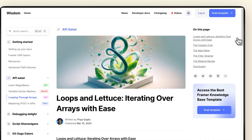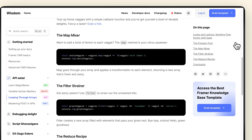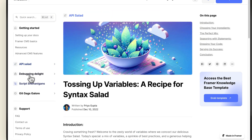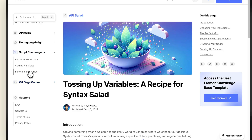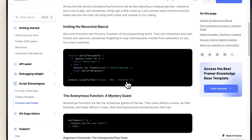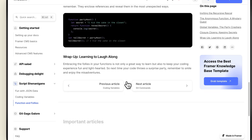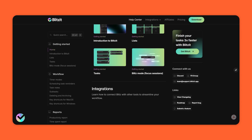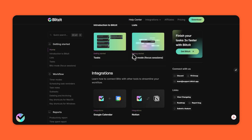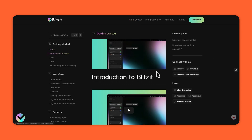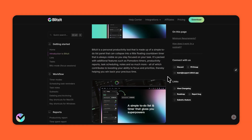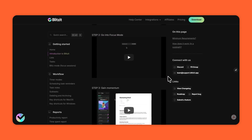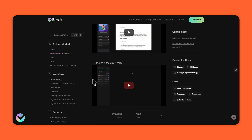Wisdom has rich features including full search, pinned quick links for articles, and suggested content. We use this Framer documentation template across all of my startups — for example, if you go to Blitzit and visit the help center, you'll see the template in use delivering all of our support articles and content.